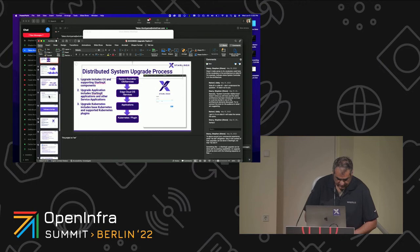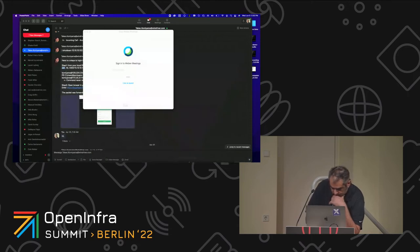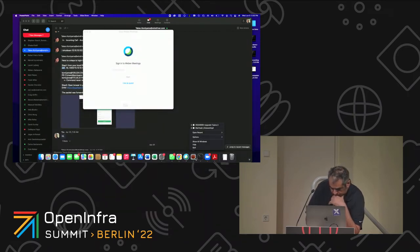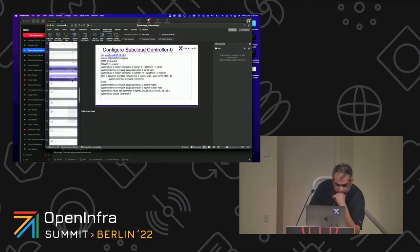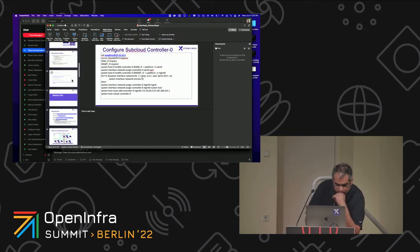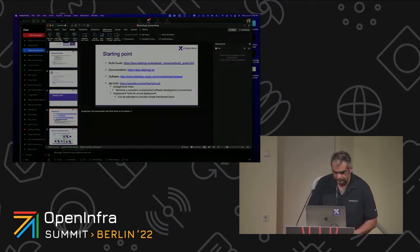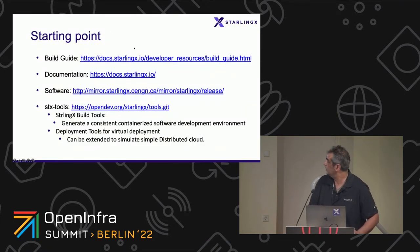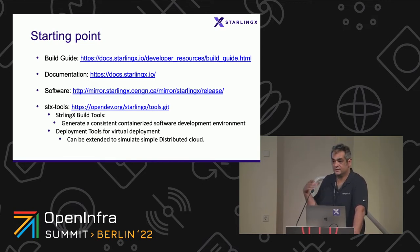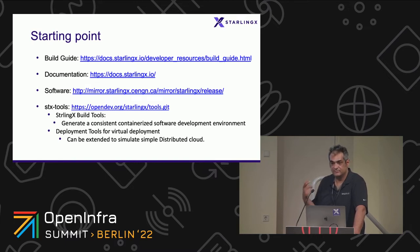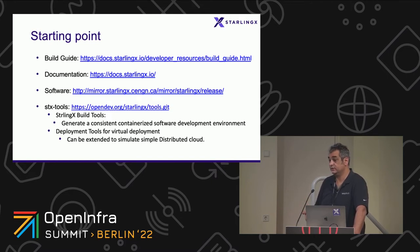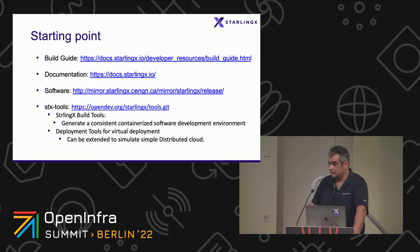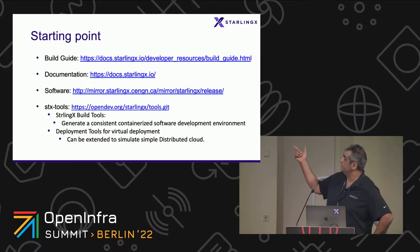So, starting point. StarlingX, as we all know by now, is an integrated system. It's a fully integrated system, meaning that the Linux kernel, open source software, root file system, along with StarlingX components, as well as the Kubernetes portion of it, have all been integrated into a single image, into a single ISO image, that you get to use to install the first controller.